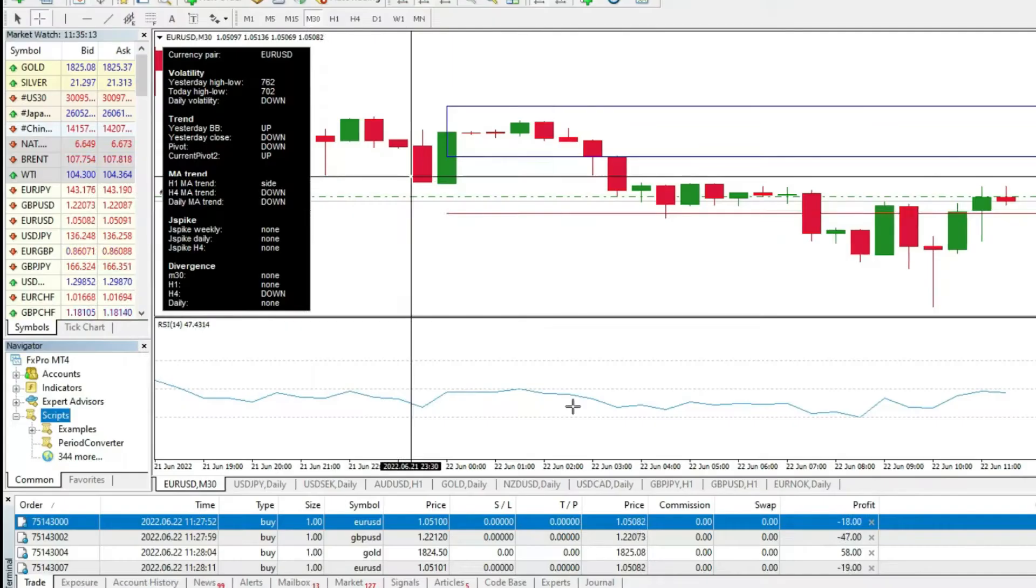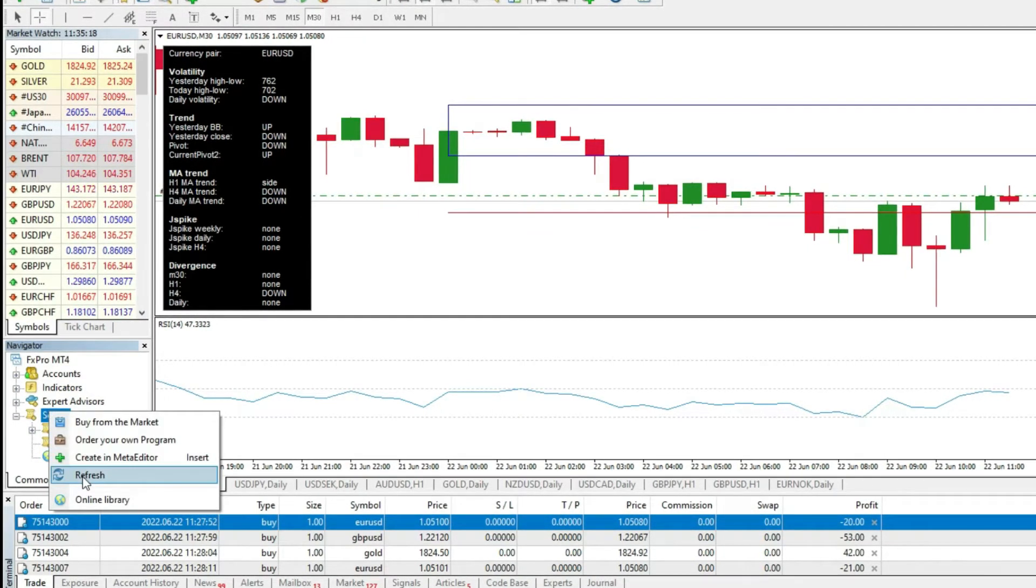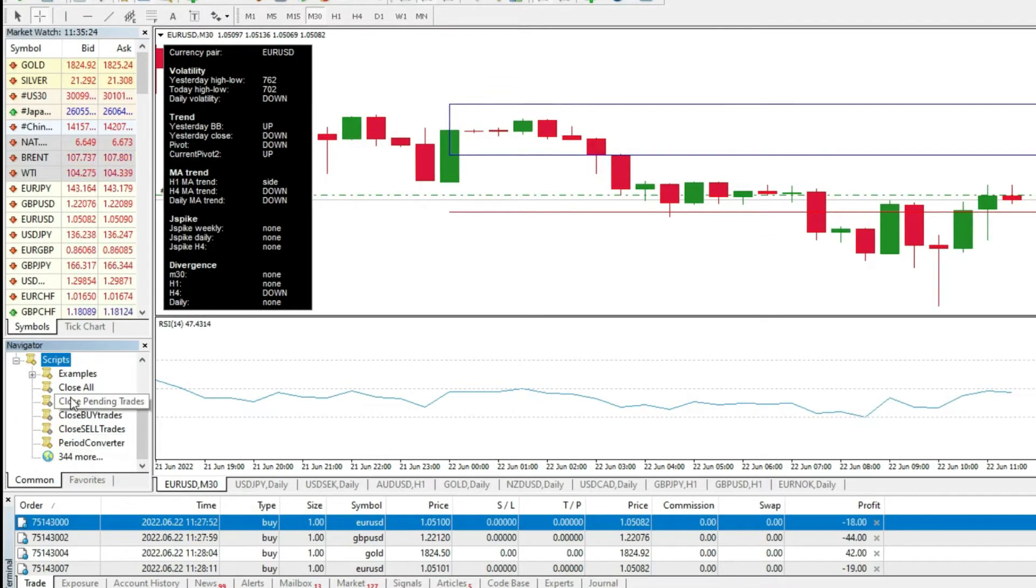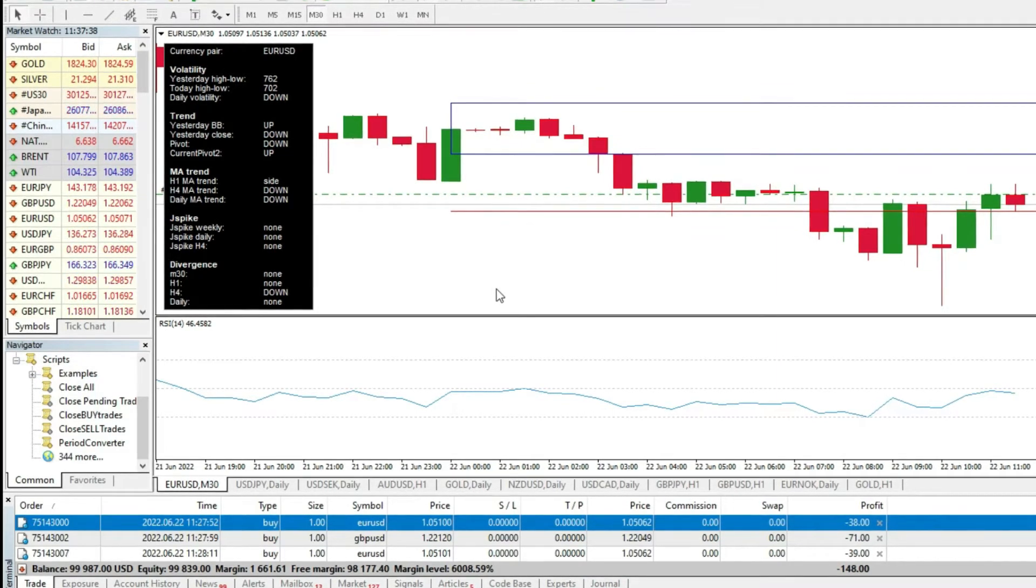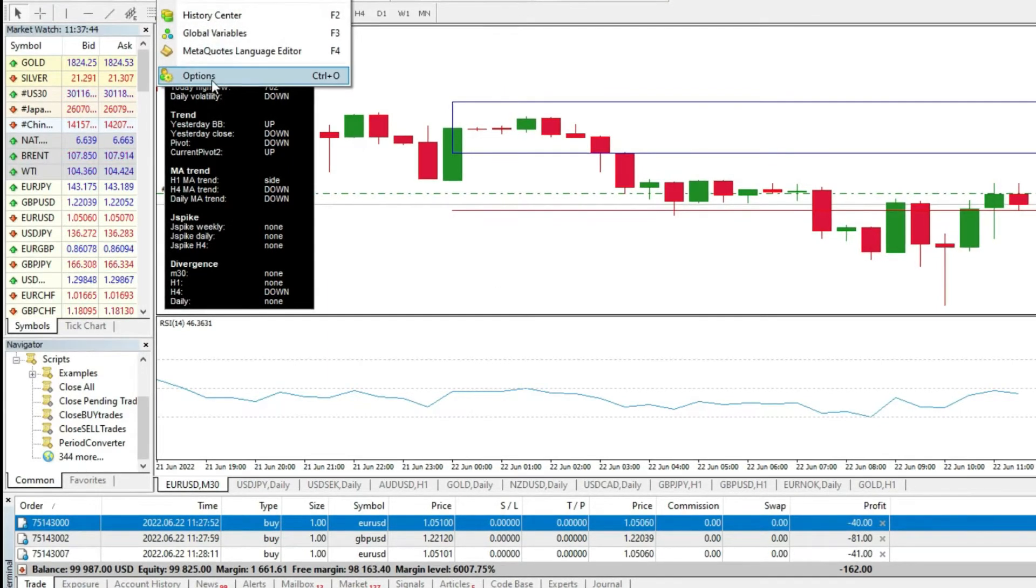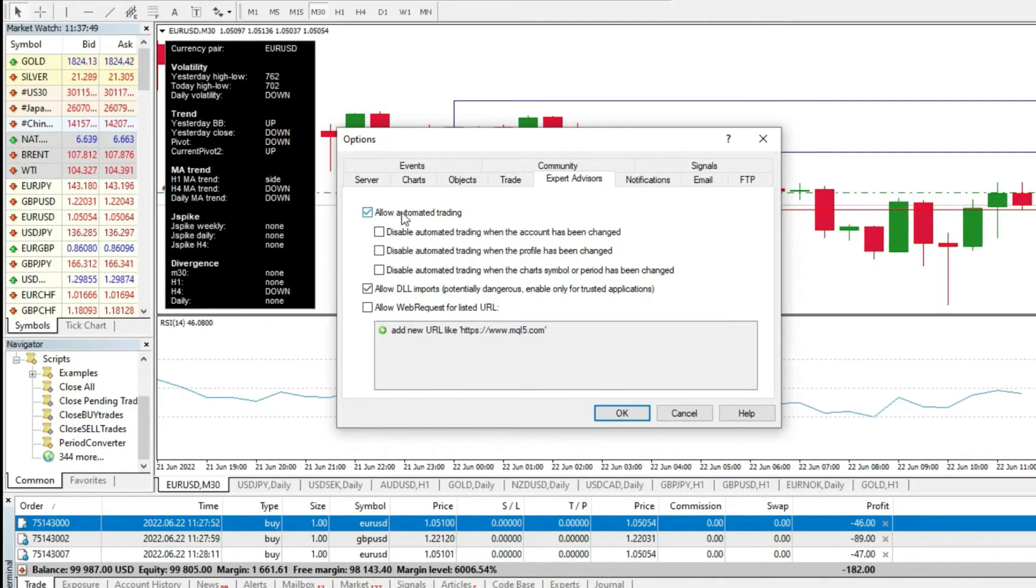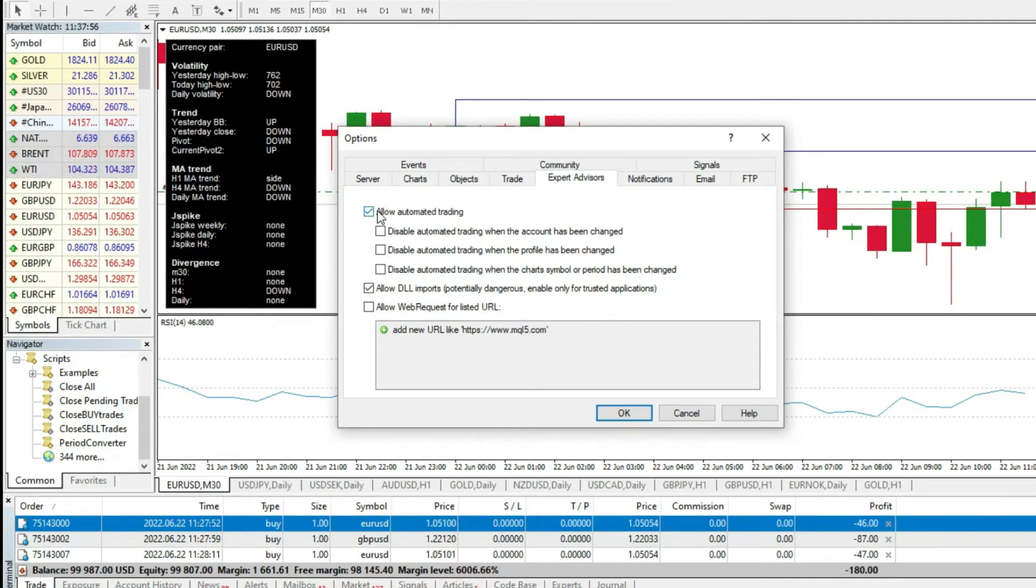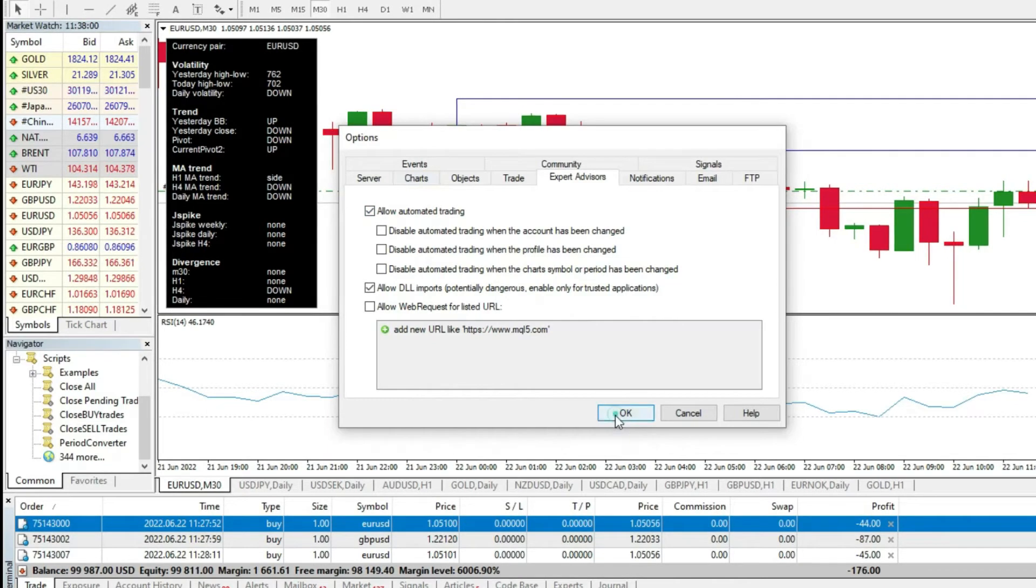Right now, I will go back to my MetaTrader platform. And then, I will refresh. When I refresh, I will get one, two, three, four scripts. Now, when you have four scripts on your left side, the first thing that you should do, you should go to Tools, Options, and go to Expert Advisors. Please, allow automated trading. This needs to be checked. Because without automated trading, we cannot use any kind of scripts or expert advisors.